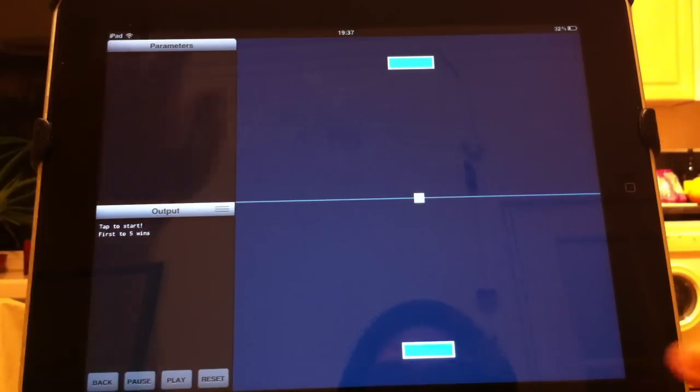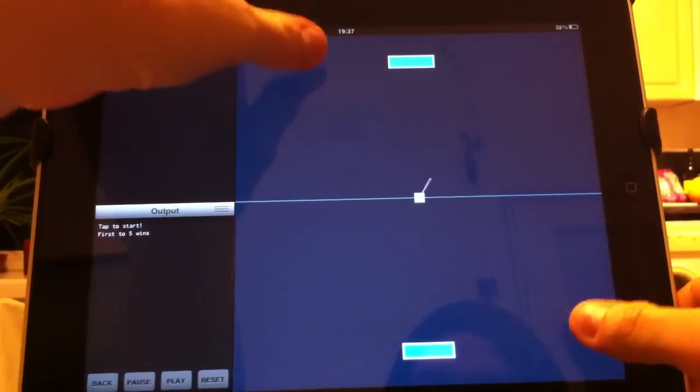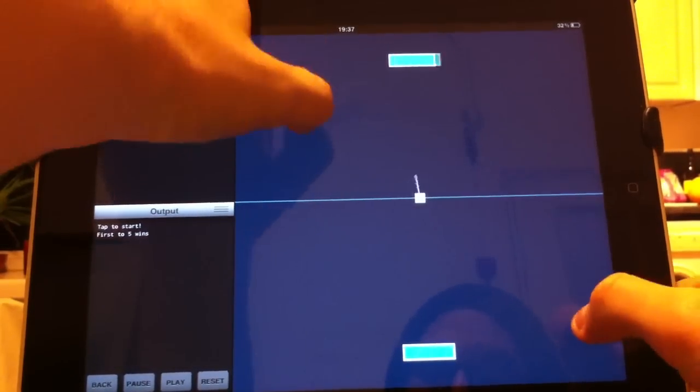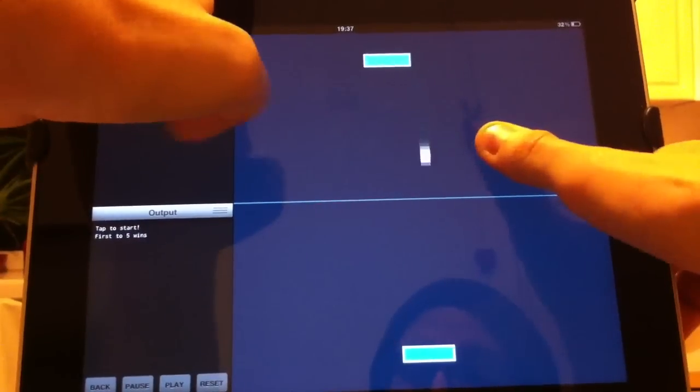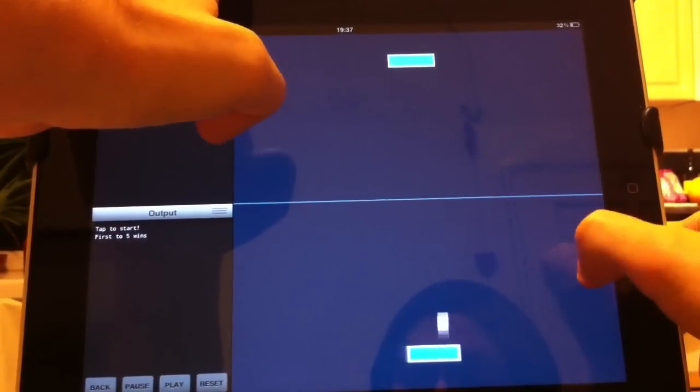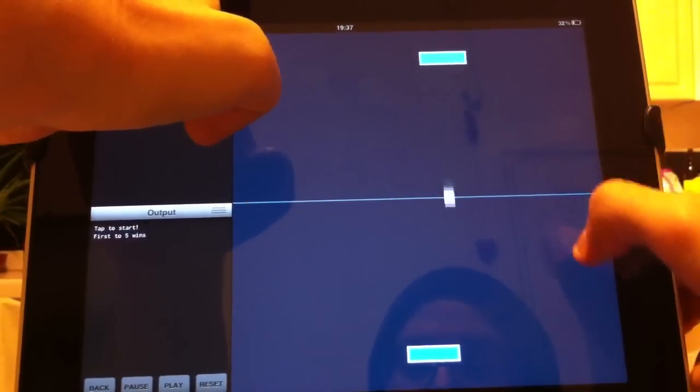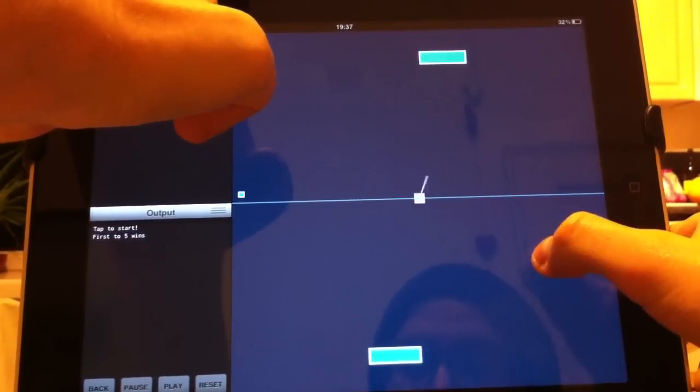But for now I just wanted to show you this game I've been working on. It's basically Pong, hopefully you know how Pong works.